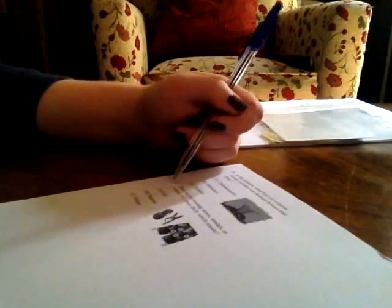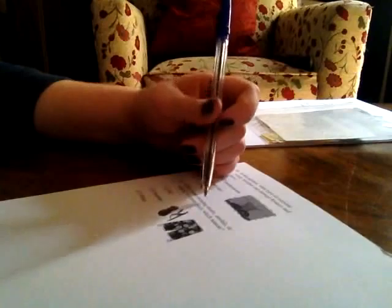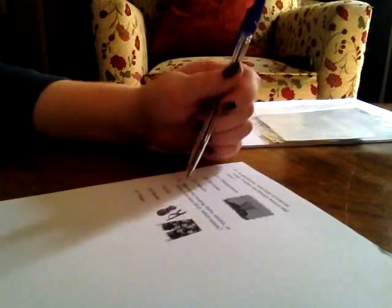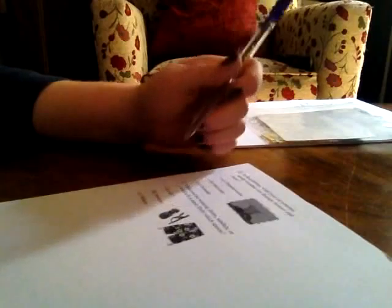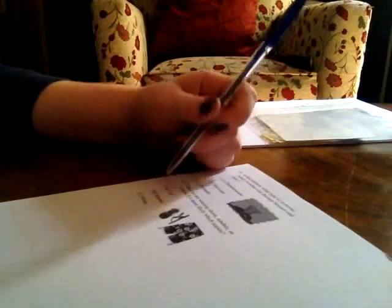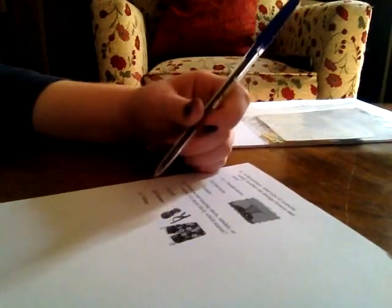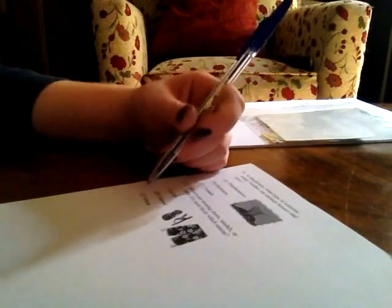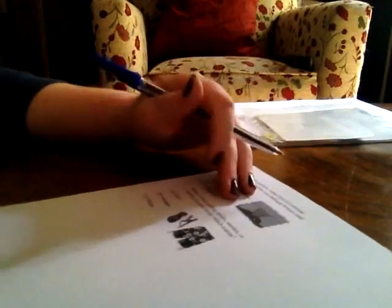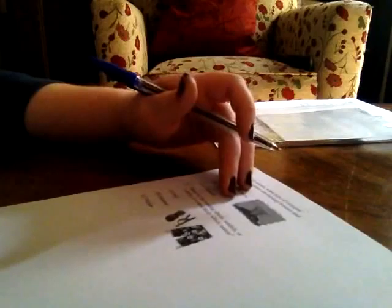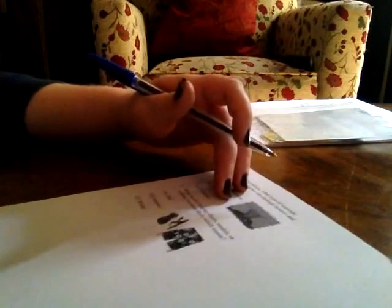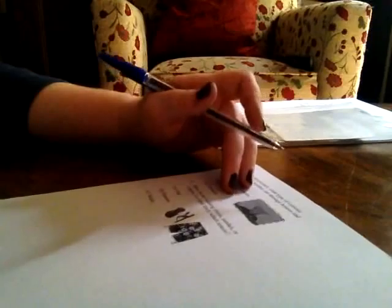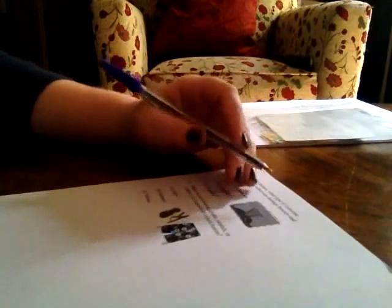Okay. Ready? Number 11. When we are wearing shorts, sandals, or t-shirts, it is most likely which season? A, fall, B, summer, or C, winter. Think carefully. Okay. You're all done?